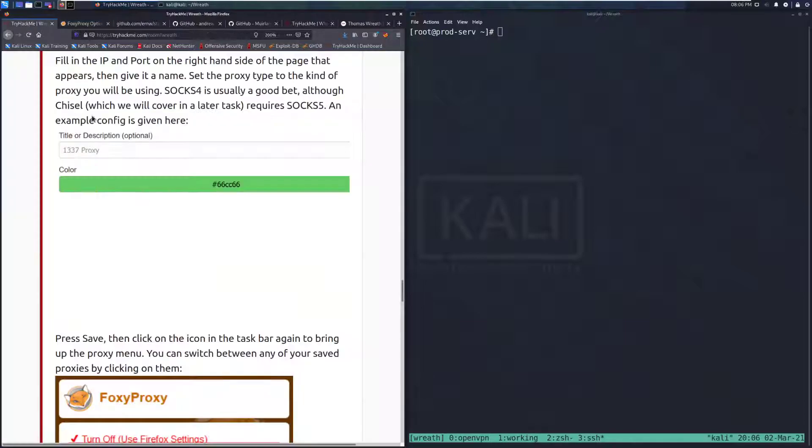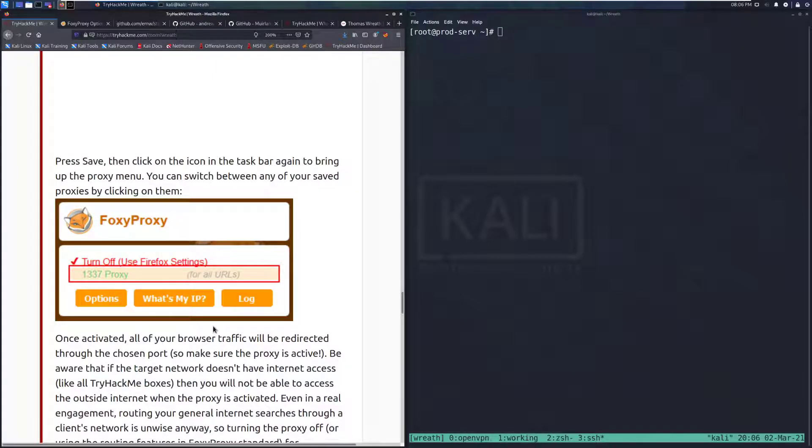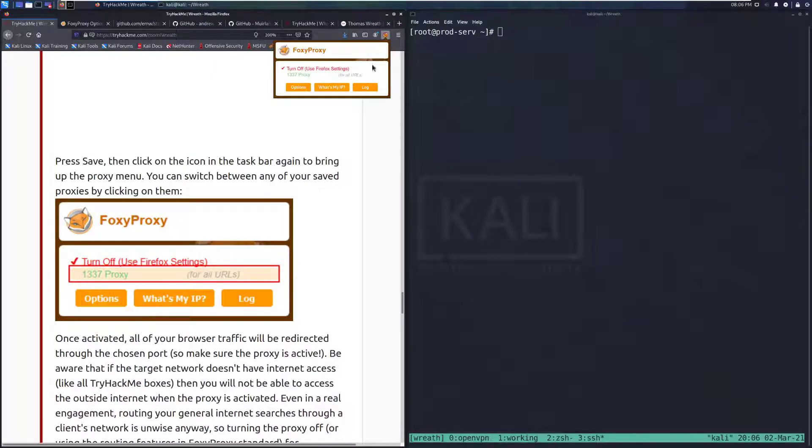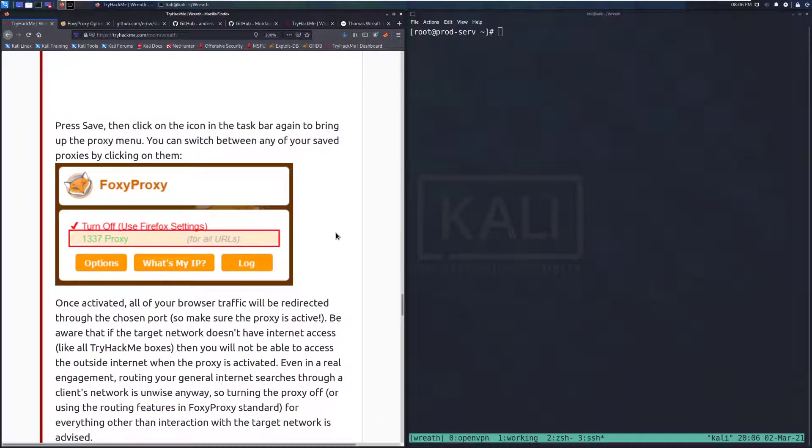And there we go. Let's go back to the task. Press save. Then click on the icon in the taskbar to bring up the proxy menu. You can see that up here. And if we click on that, it'll switch to the proxy.